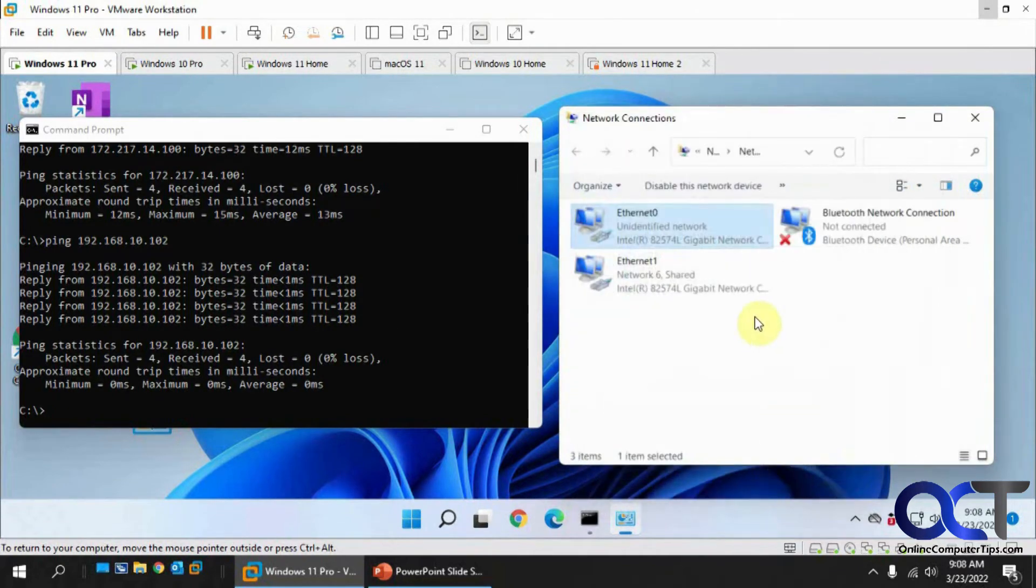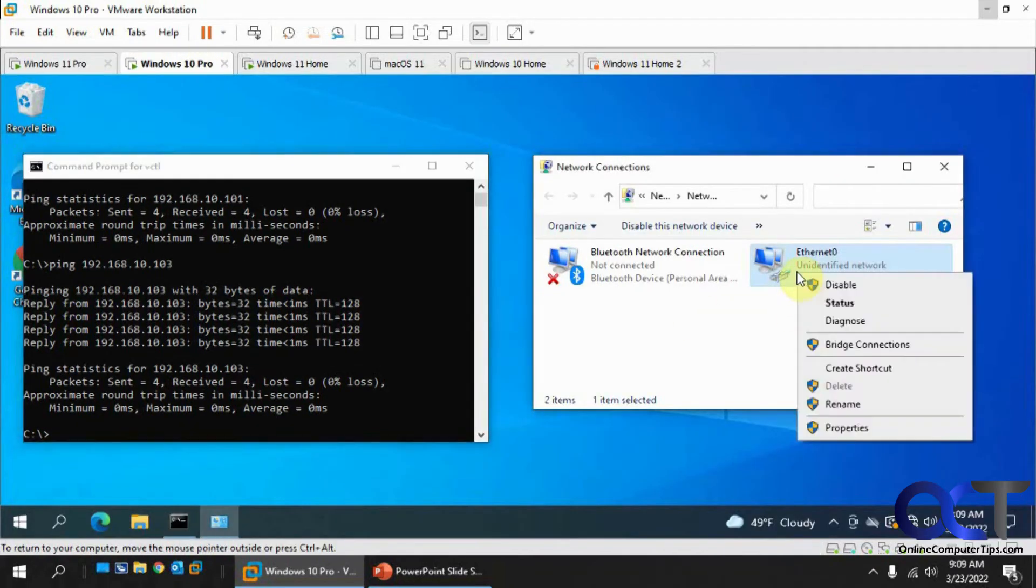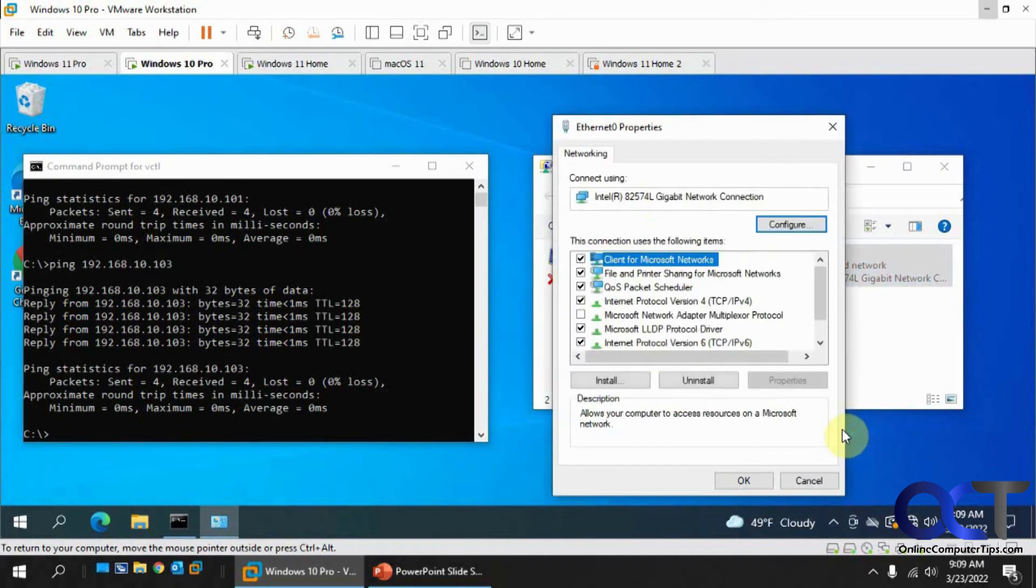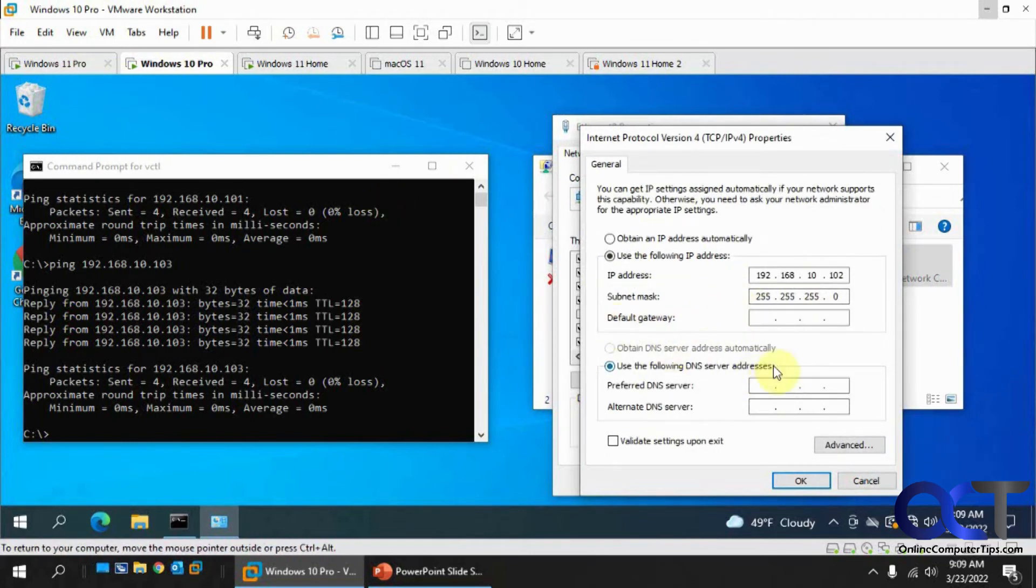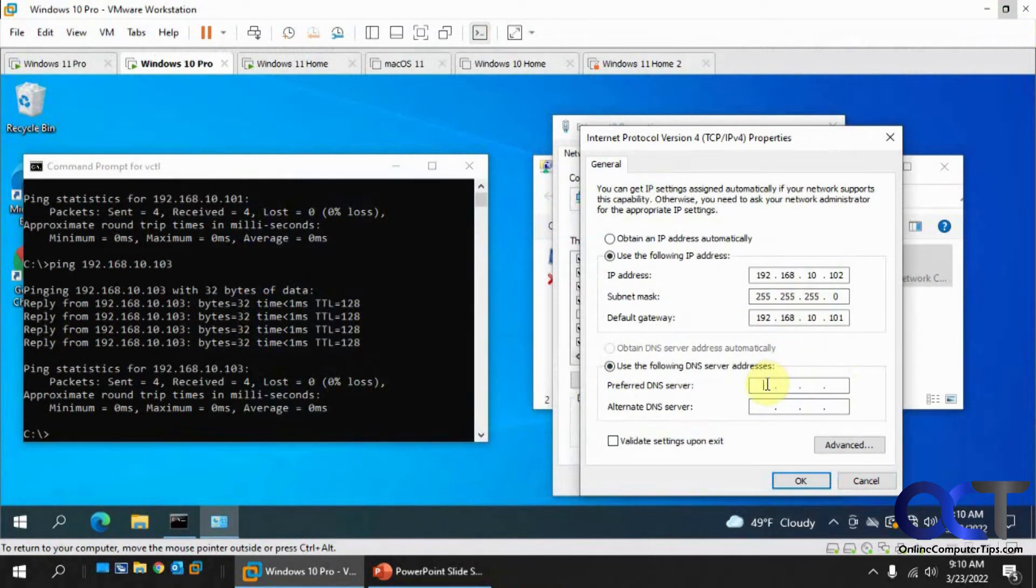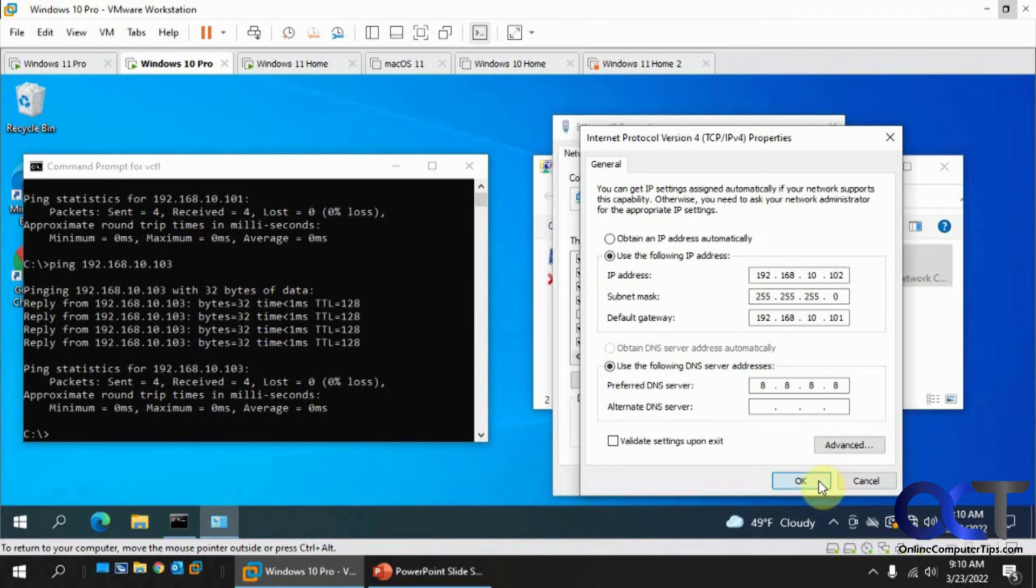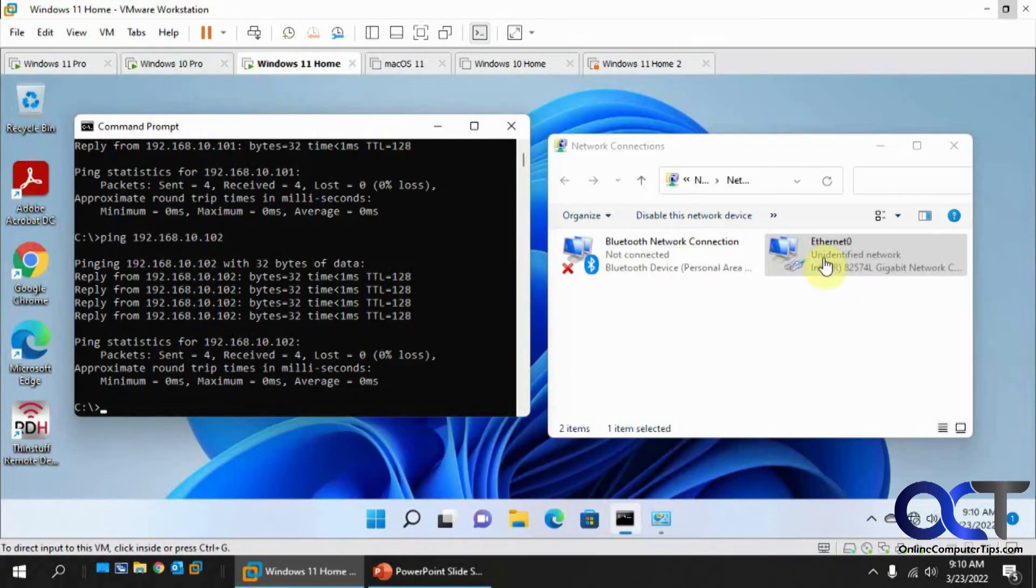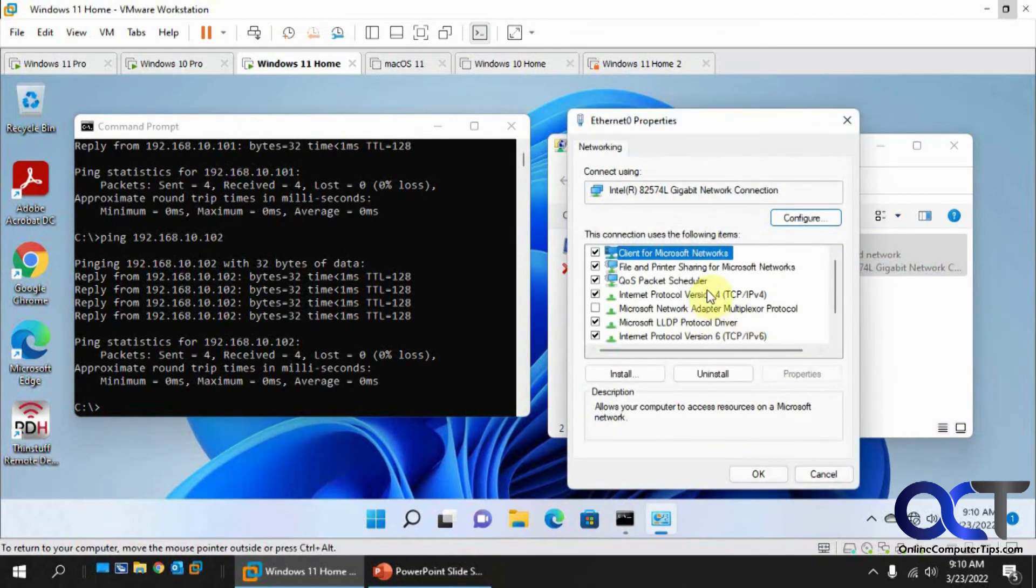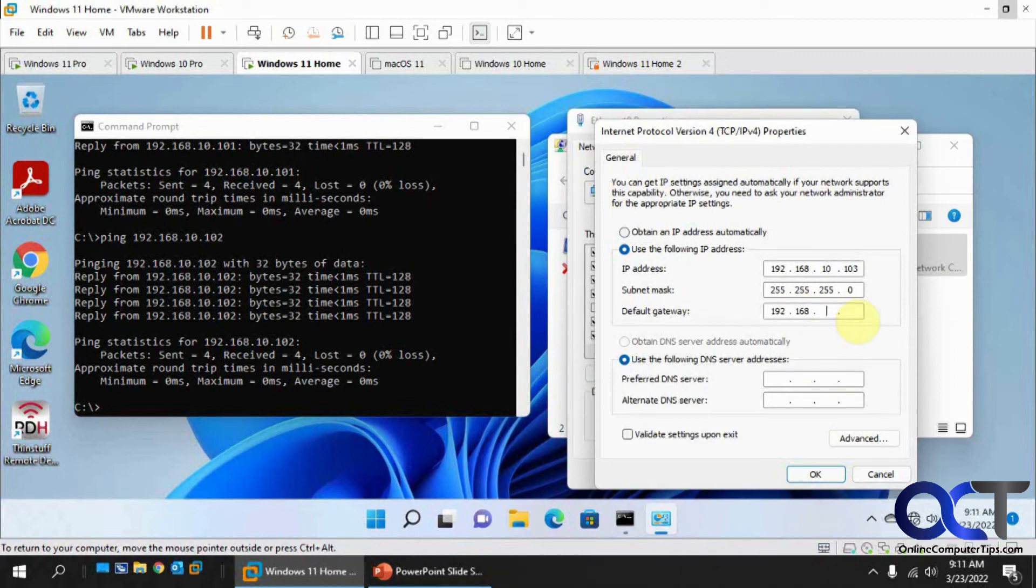So now we have an internet connection shared, but on these other computers, we need to go back here, back to IPv4, and we need to add the gateway of the Windows 11 computer Pro, which is sharing the internet. That's 101, so that way you can get out using that default gateway. And then we'll put the 8.8.8.8 DNS server. And then do the same on Windows 11 Home here. You could have done this at the beginning if you didn't want to have to come back. I just wanted to show you how it was separate here.